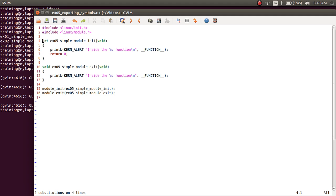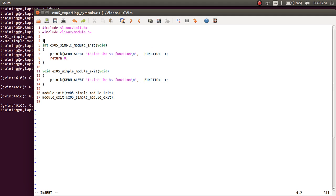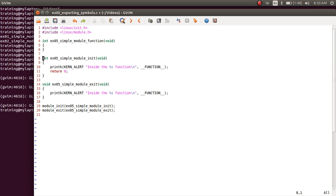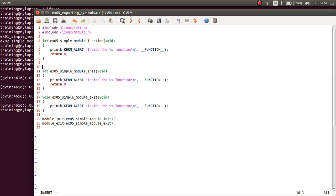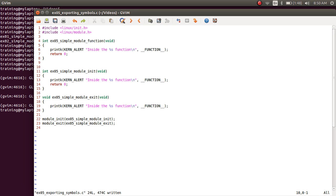I'm going to make only one change here. I'm going to add a new function returning an int, which we'll call example_05_simple_module_function. I'll put one print inside it and a return. I'm just going to copy those two lines from the module_init function and paste them here. So we've effectively written a function called example_05_simple_module_function, which has one print statement and then returns.